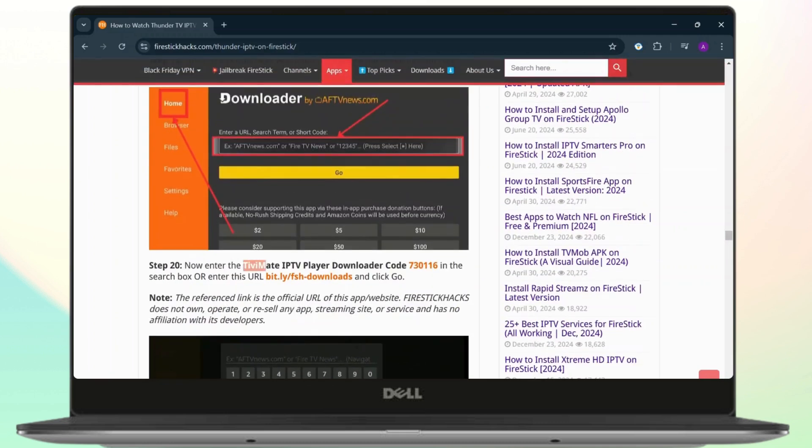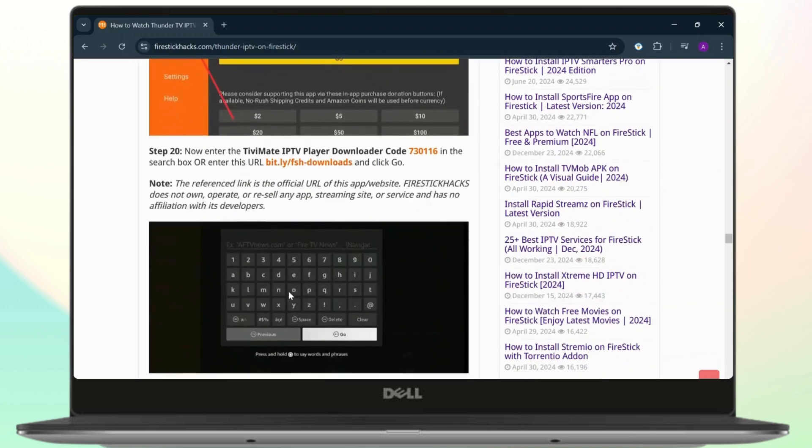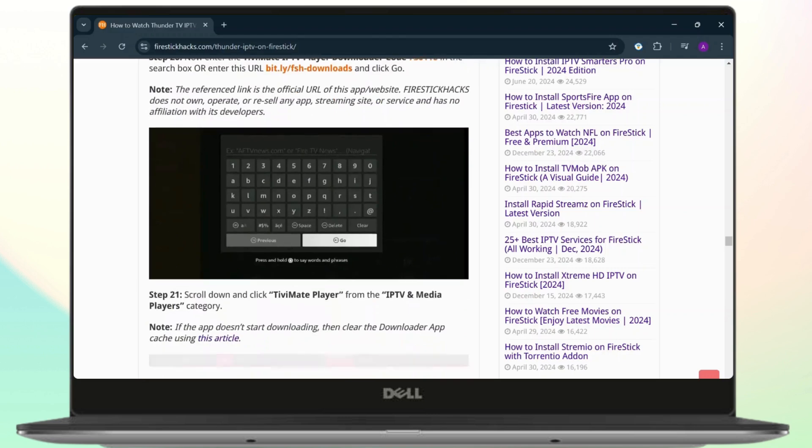Now enter this right here. The code is 730116. After you do that, you can just enter this URL, and then you will just need to scroll down and click on TV Mate player.